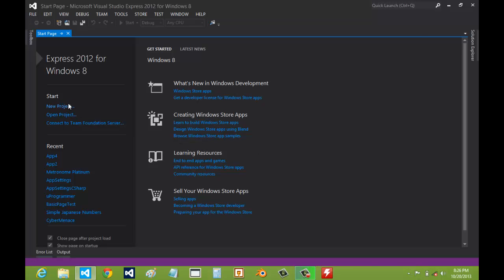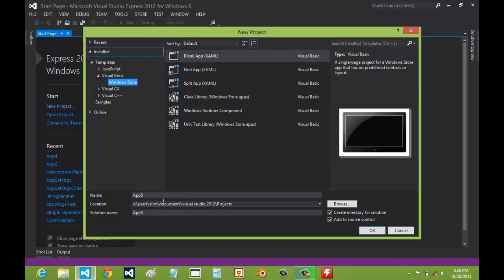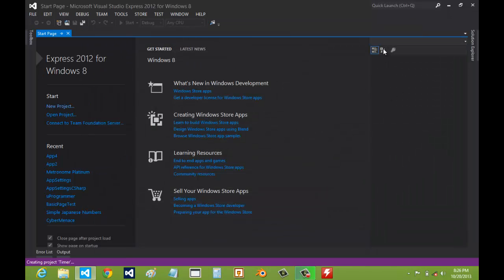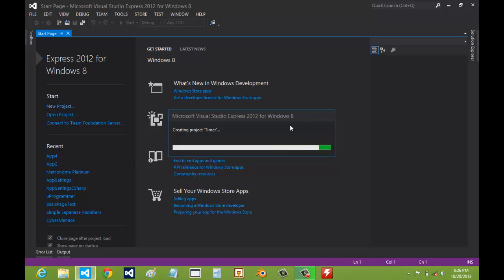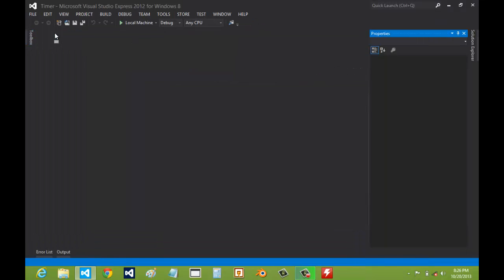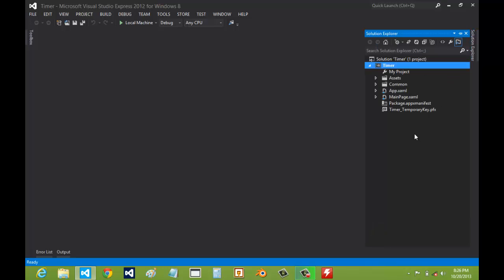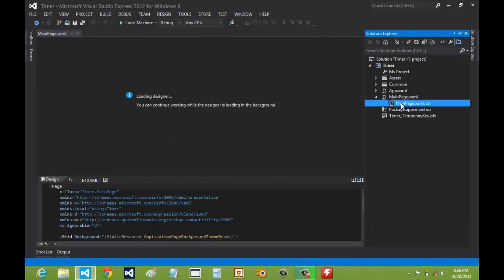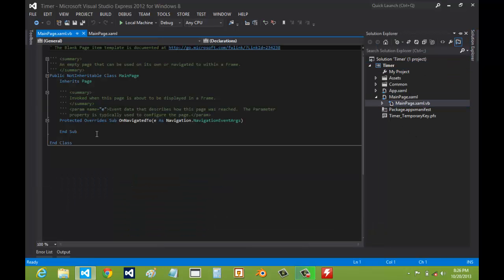Alright, today I'll be showing you how to make a simple timer. We're going to name this timer and use a blank app template, because we don't need all those extra pages that the other templates already have. Then we're going to go to the main page, and while that loads, we're going to start on the code first.